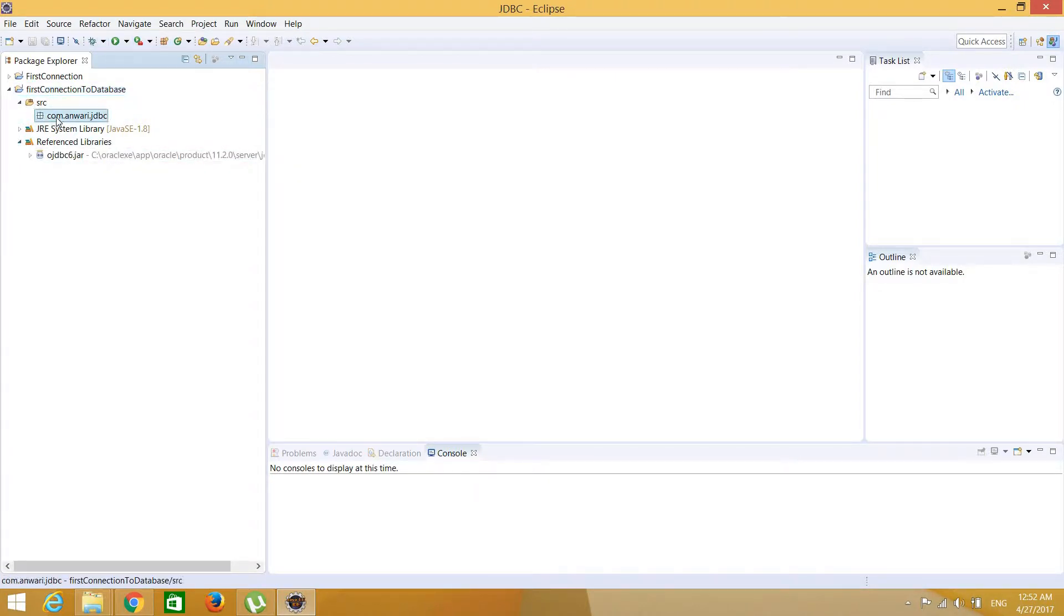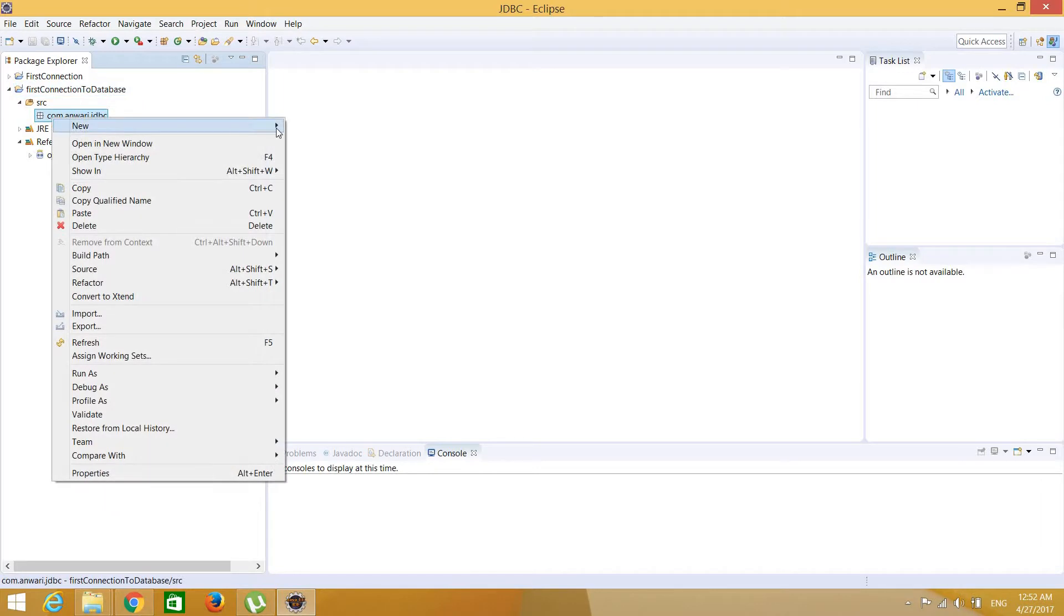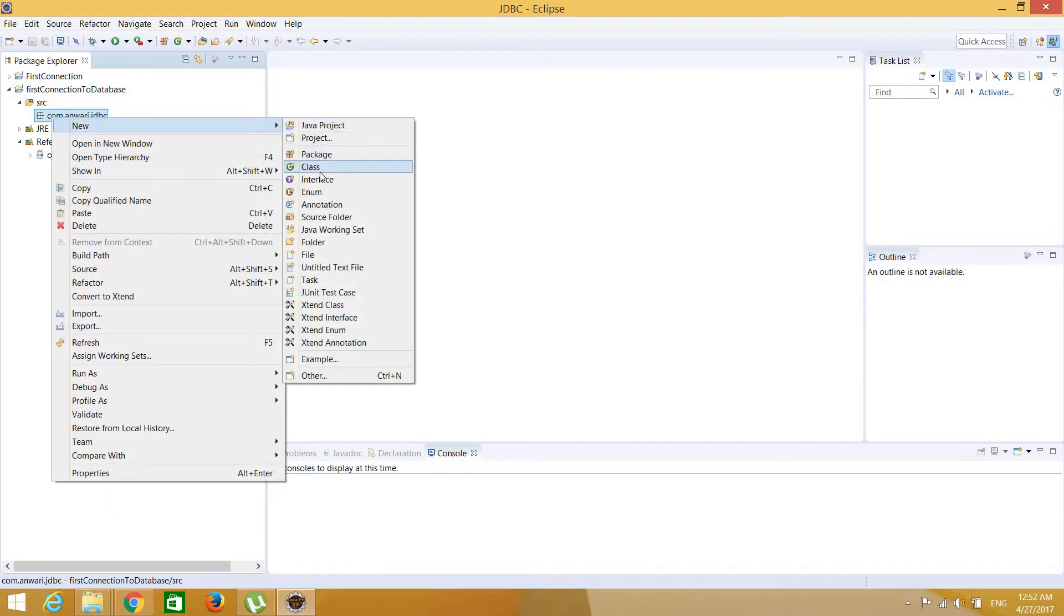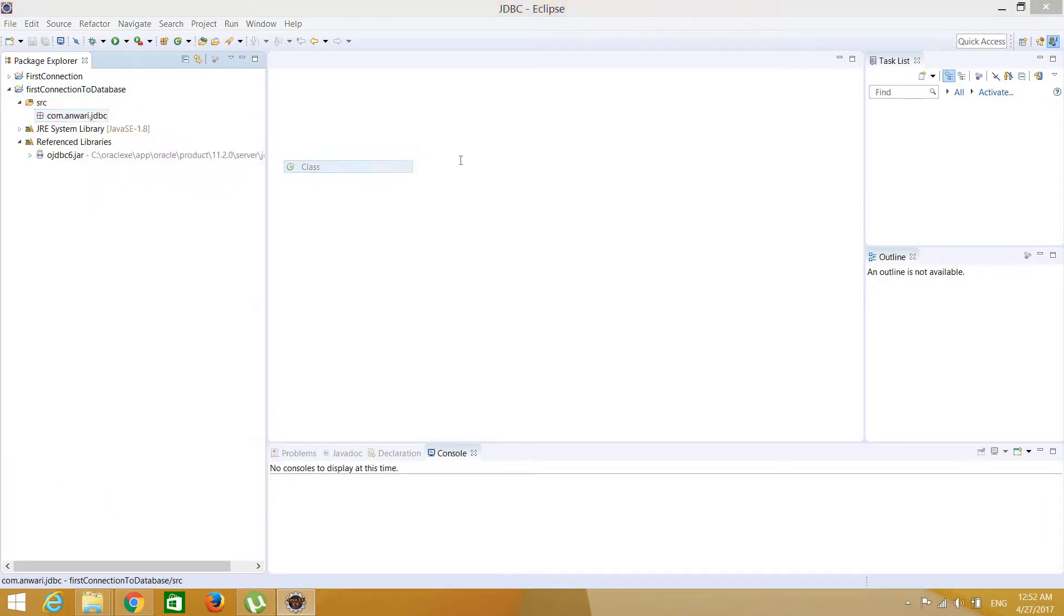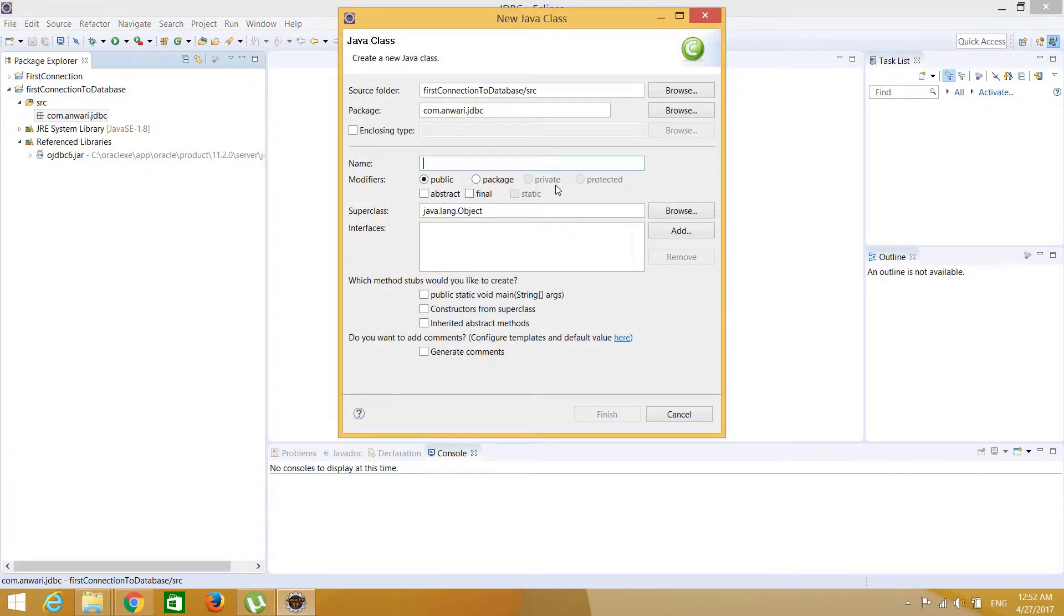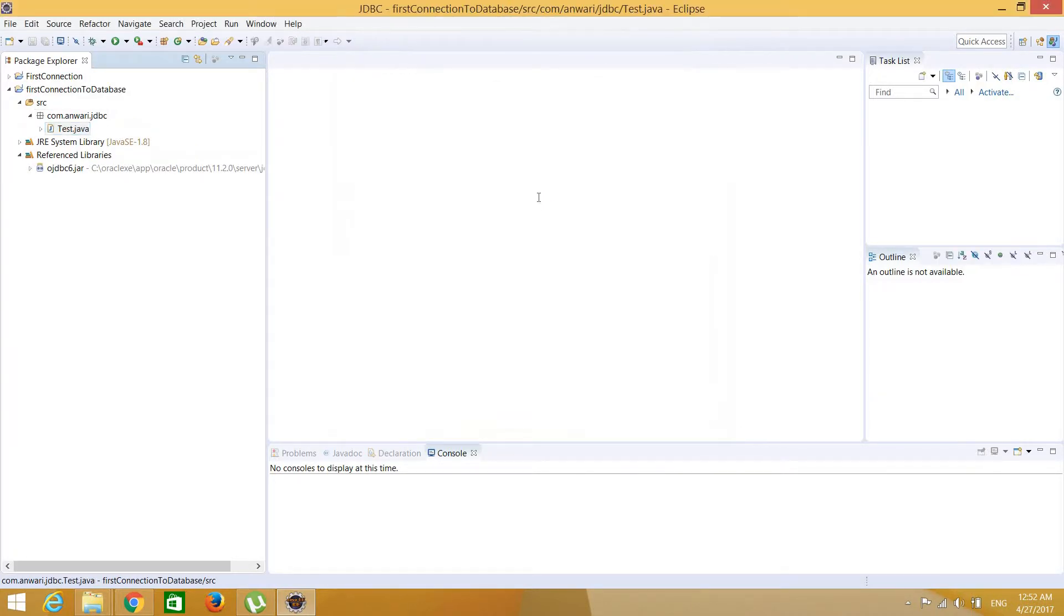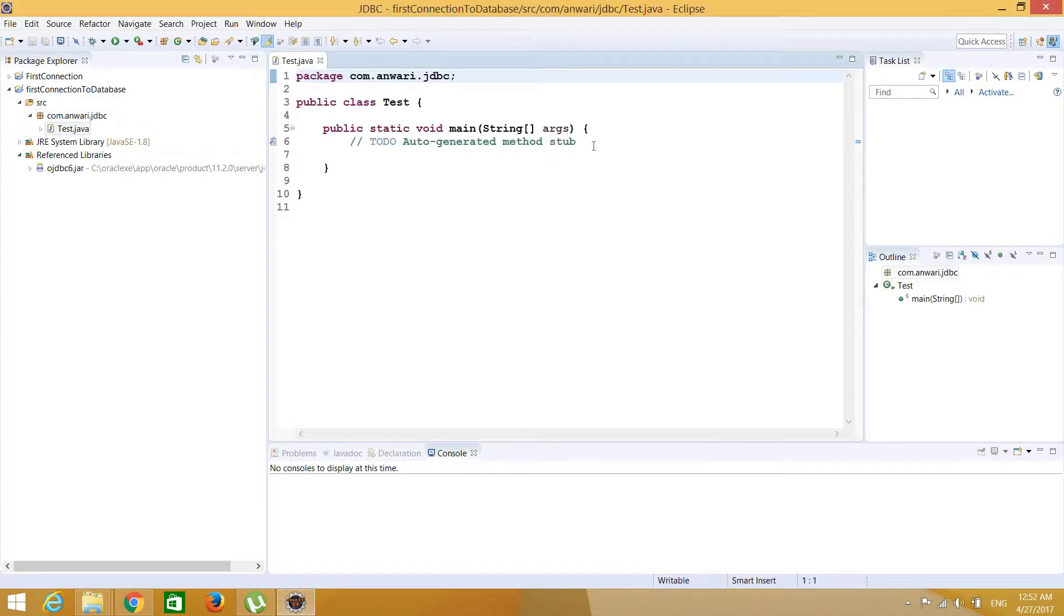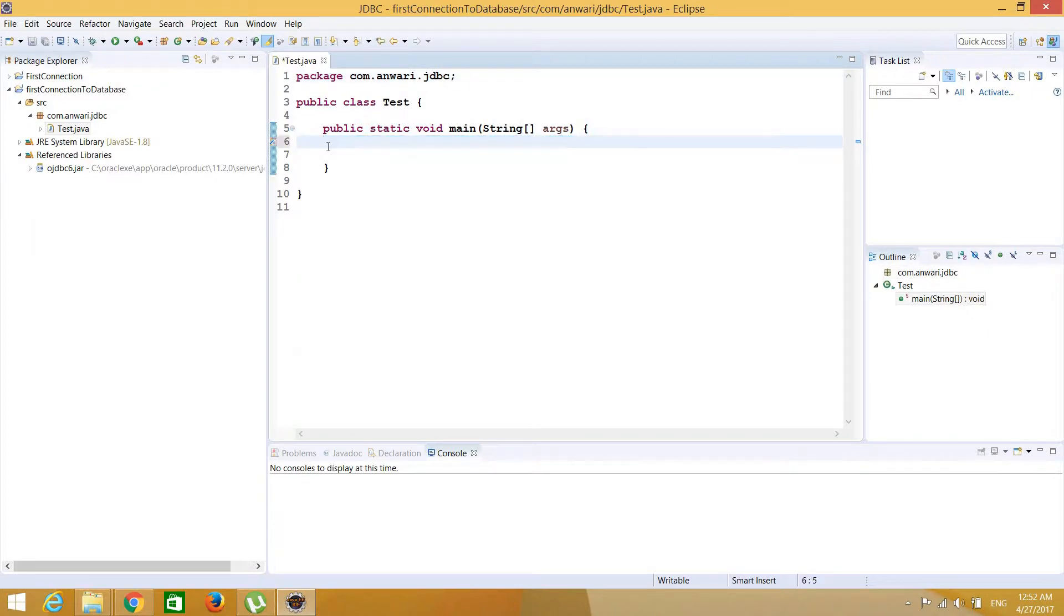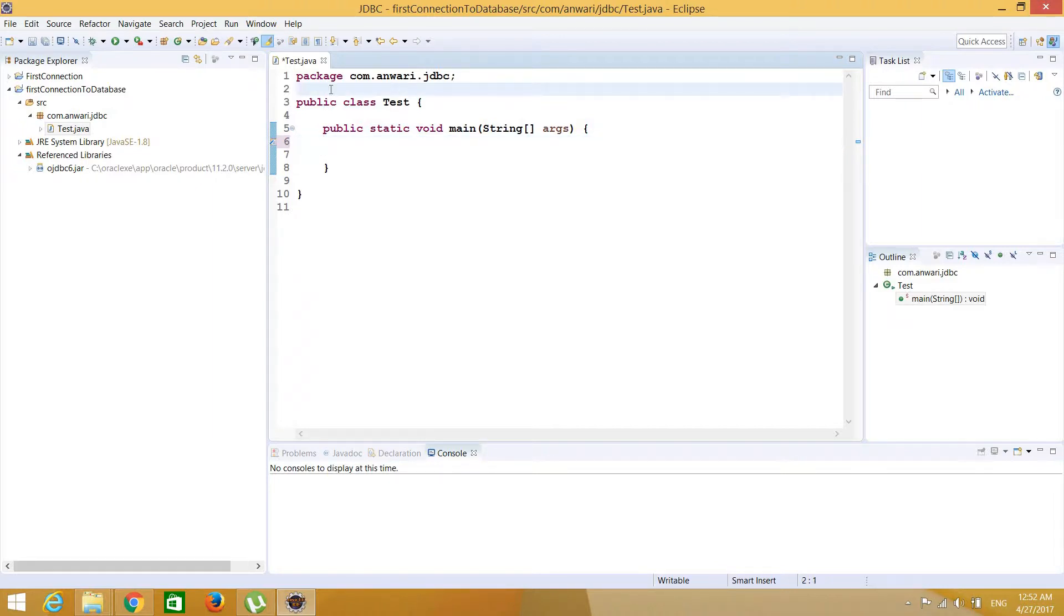Now let's create a class here. Say class, say for example we will take test with main method, okay. Let's clean this one. So we have, mostly we will write to retrieve data from a table.